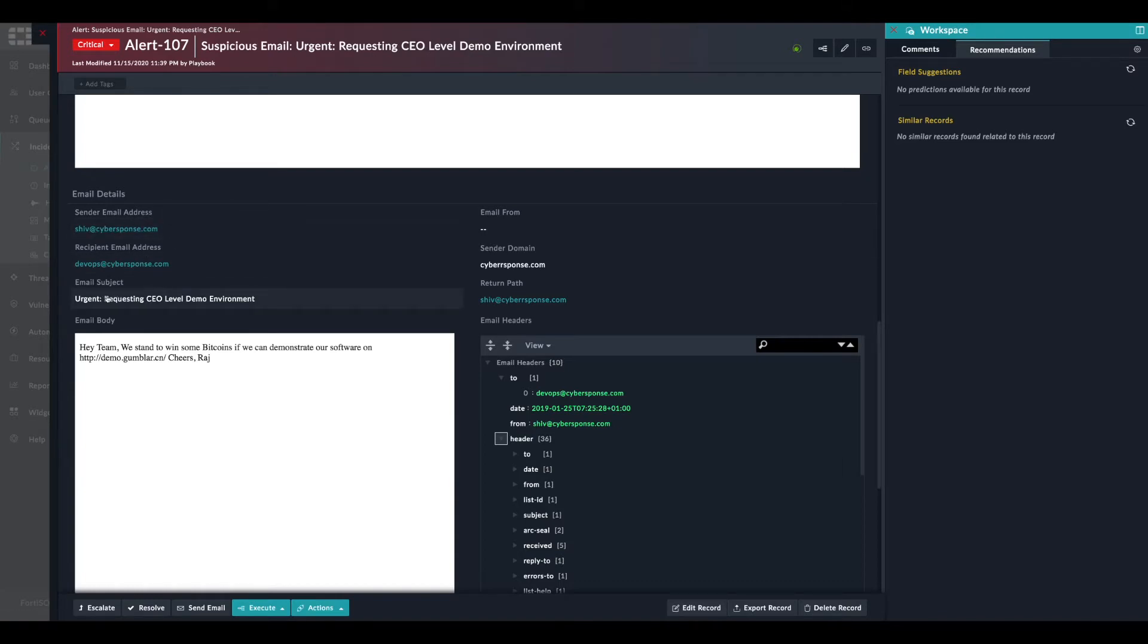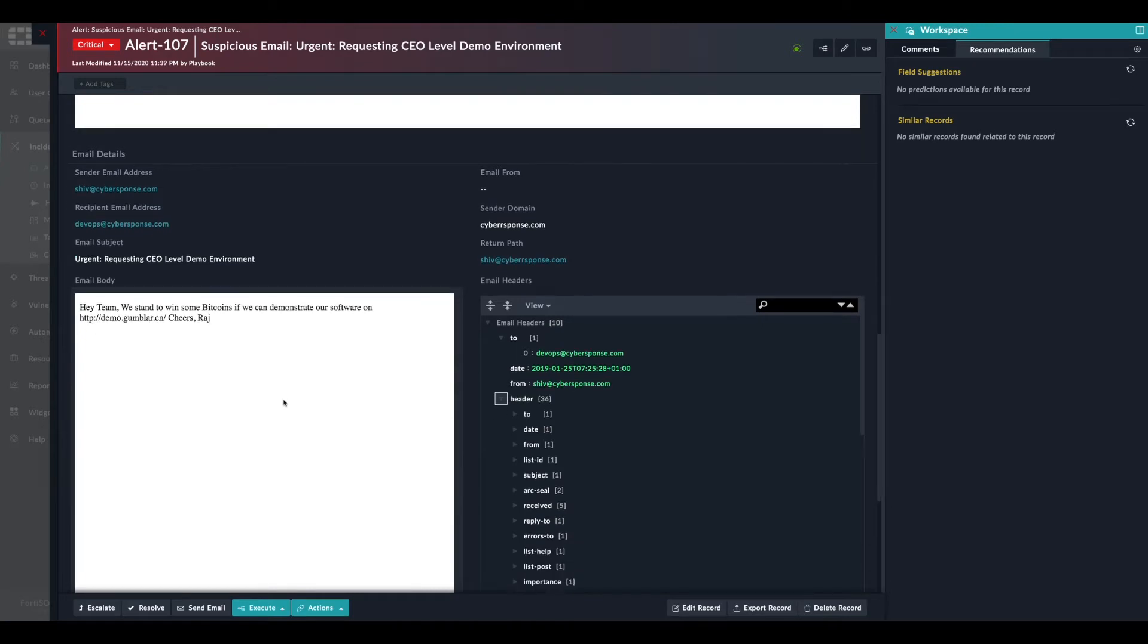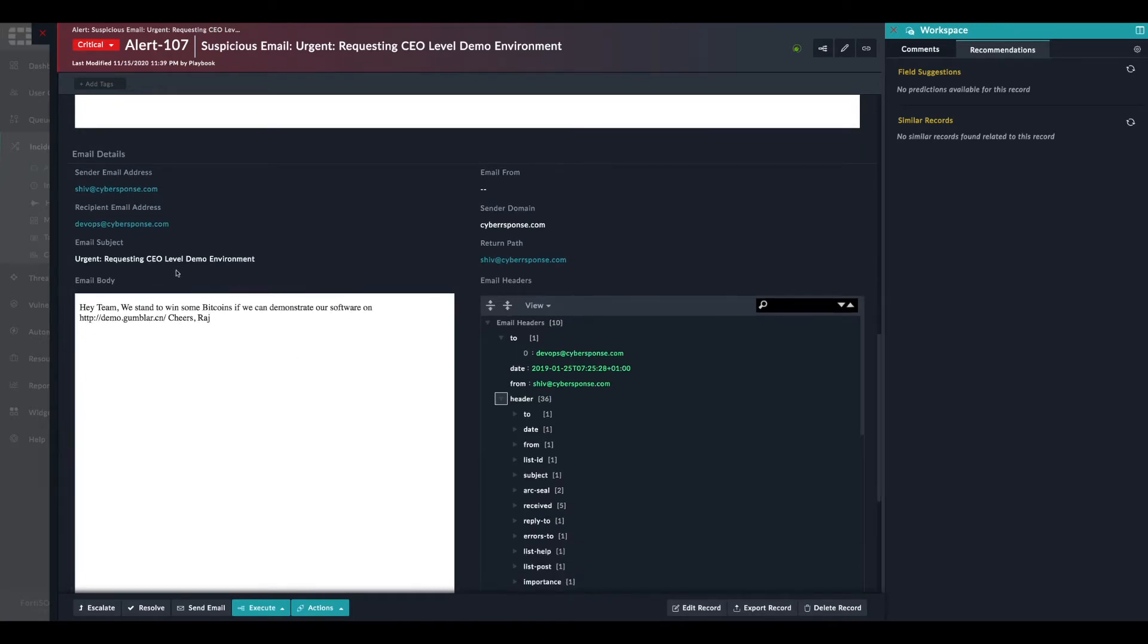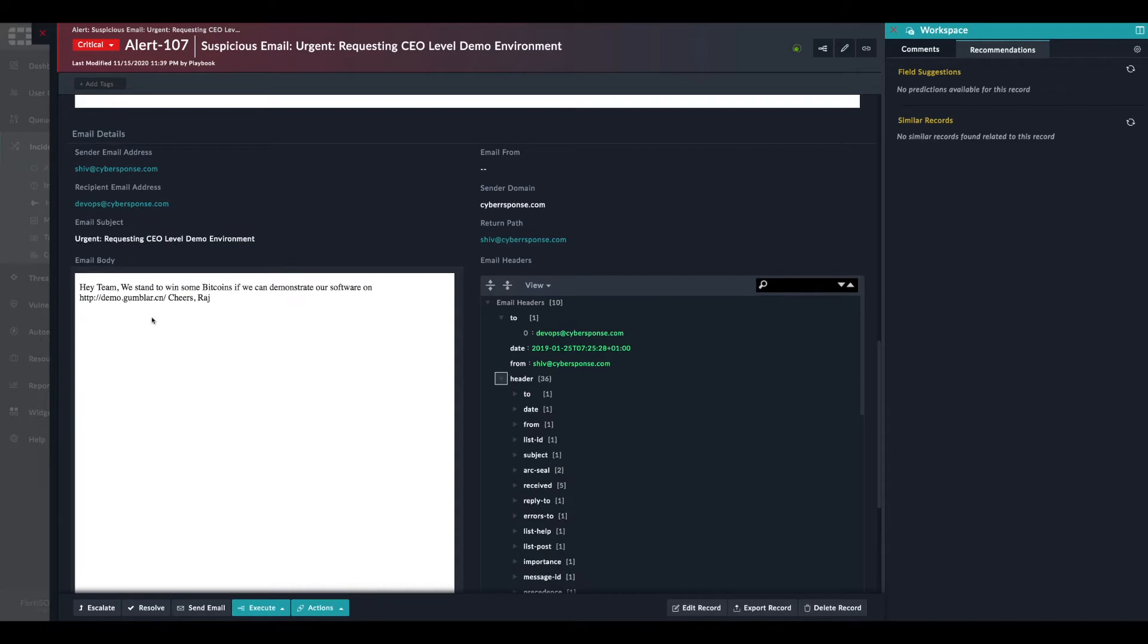We can see what was the subject, the domain, the return path, etc. And we have even the body of the email itself.